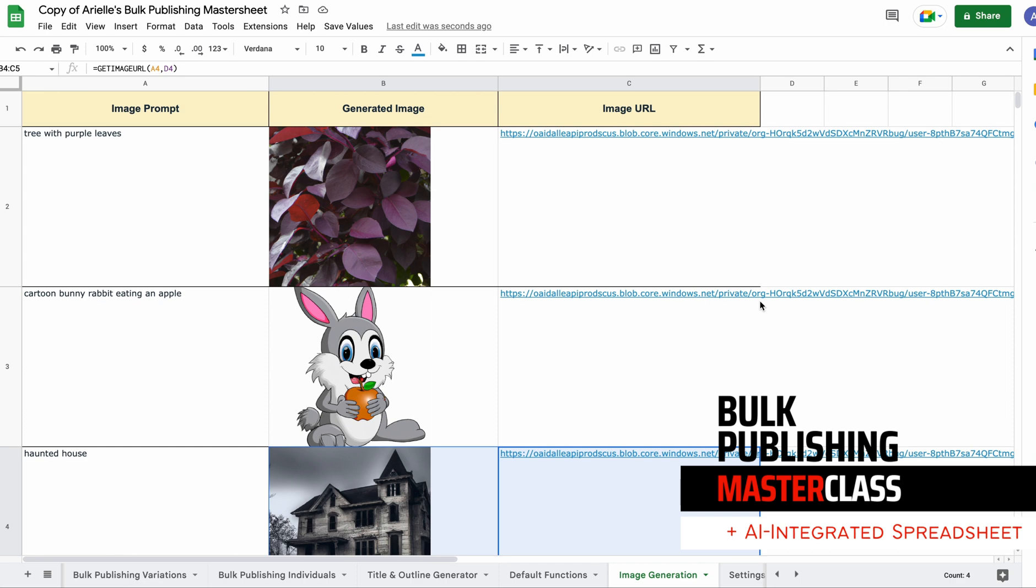What I'm going to do is I'm going to get Placid to grab the URL for these images. I'm going to make a template in Placid and get it to grab these images and use them either as a background with text overlay or as an image overlay.